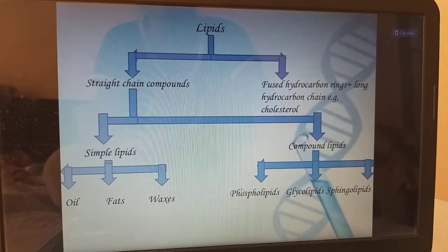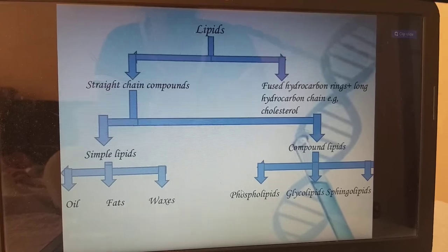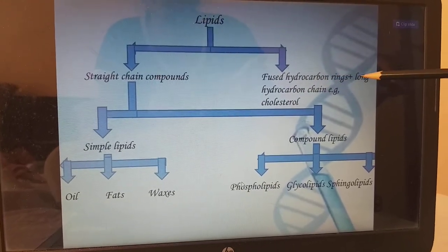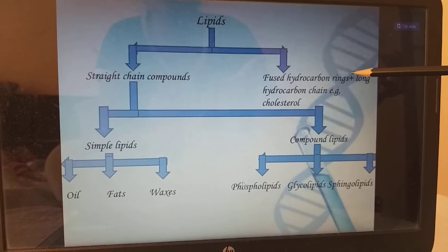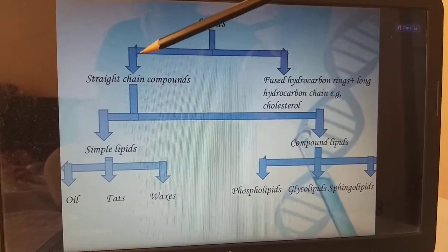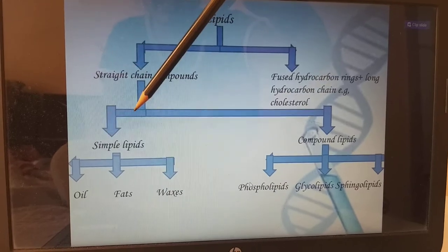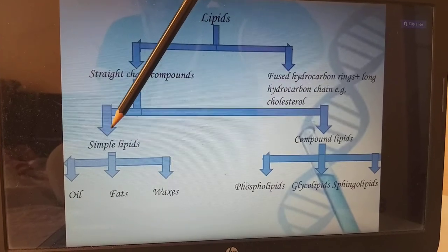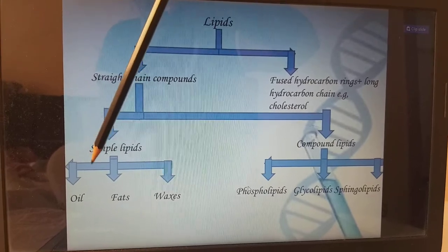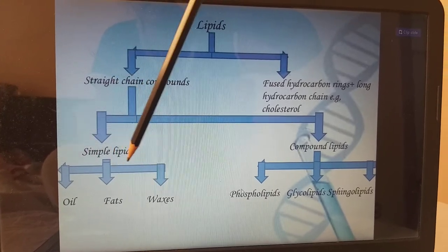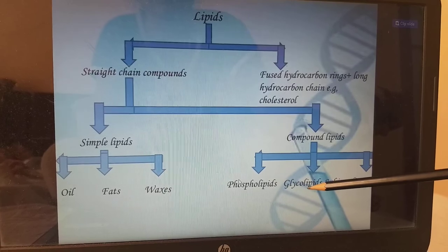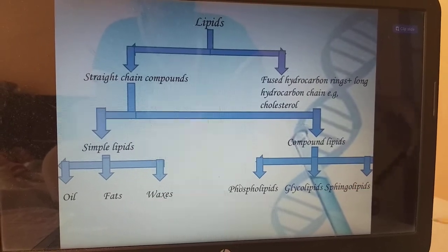Lipids are divided into two types: straight chain compounds and fused hydrocarbon rings plus long hydrocarbon chain — example cholesterol. The straight chain compounds are again divided into simple lipids and compound lipids. Simple lipids include oils, fats, and waxes. Compound lipids include phospholipids, glycolipids, and sphingolipids.